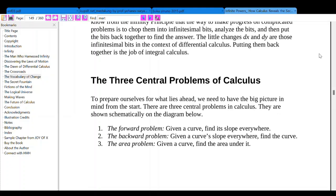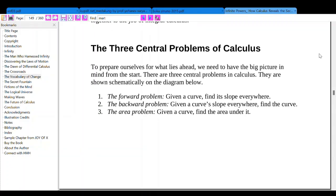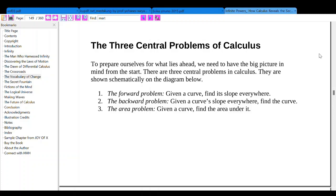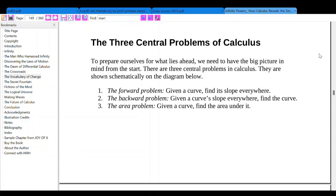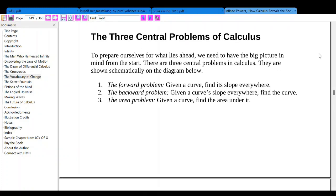Putting them back together is the job of integral calculus. The three central problems of calculus: to prepare ourselves for what lies ahead, we need to have a big picture in mind from the start. There are three central problems in calculus, shown schematically on the diagram below. One: the forward problem — given a curve, find its slope everywhere. Two: the backward problem.